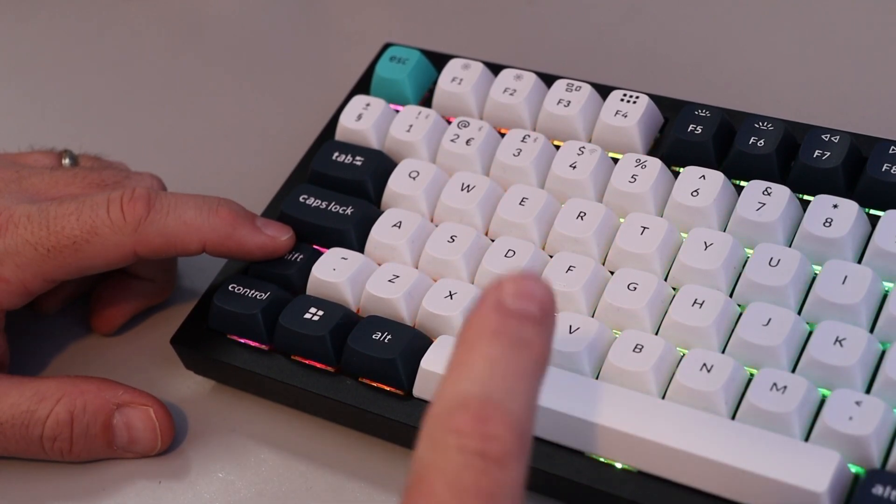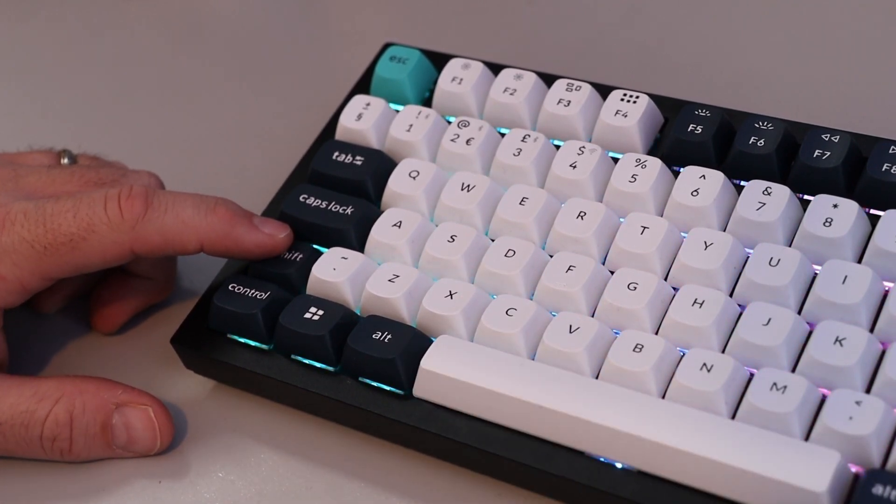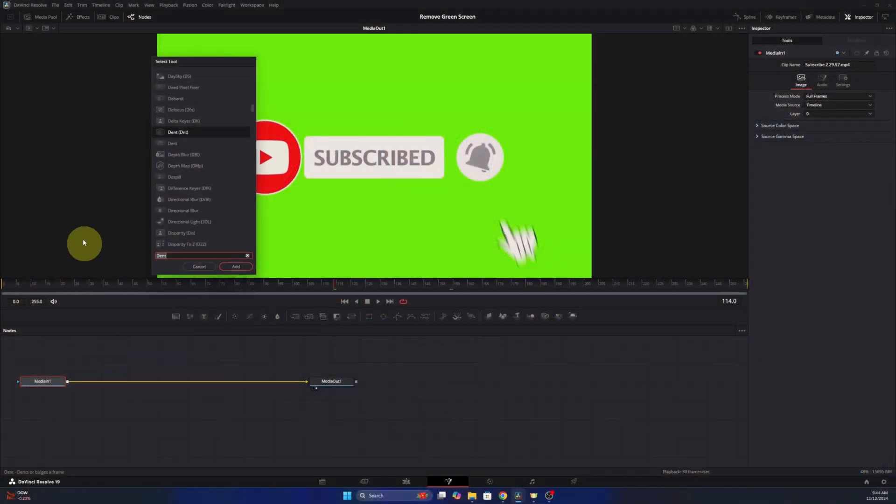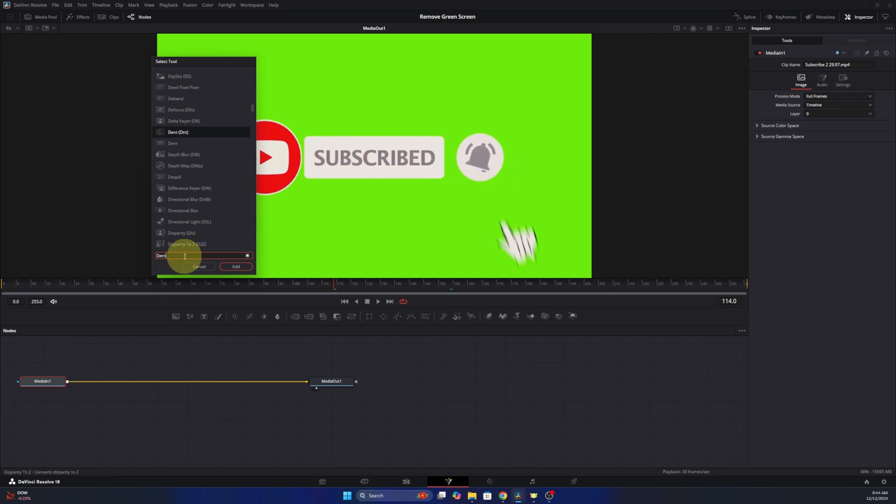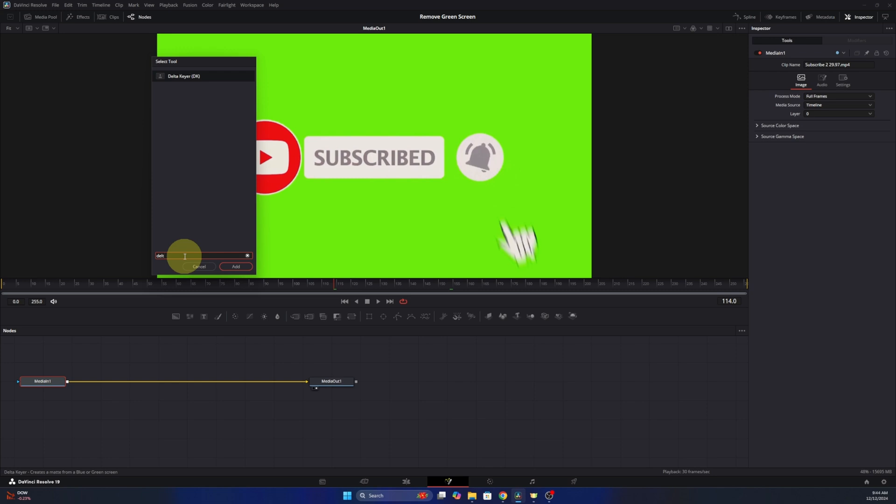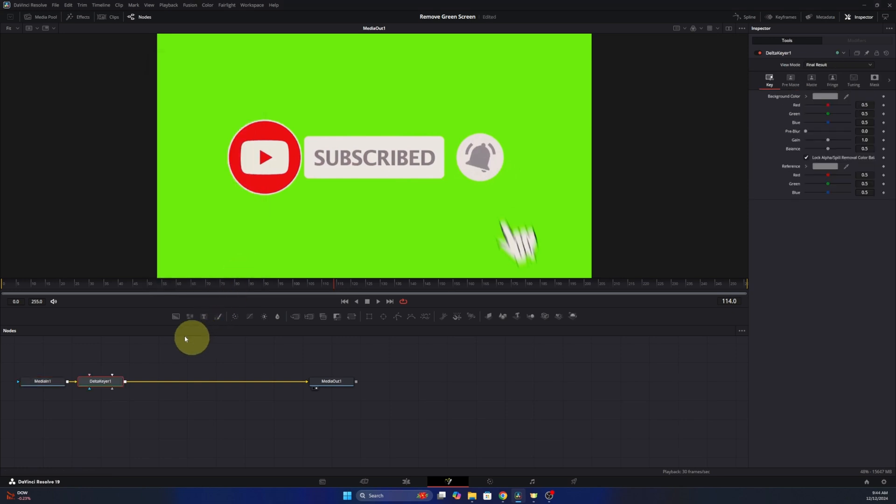We're gonna do a search, or you can scroll through, but we're searching for a Delta keyer. Here you'll find Delta keyer there. We can go ahead and left click on that, and then we're gonna hit the Add button right here. And that's gonna add it to our video clip down here.